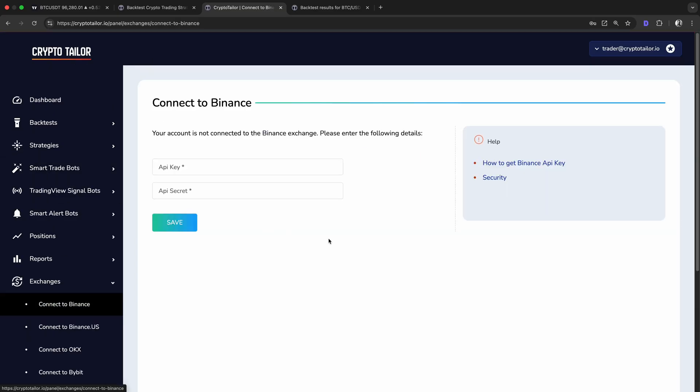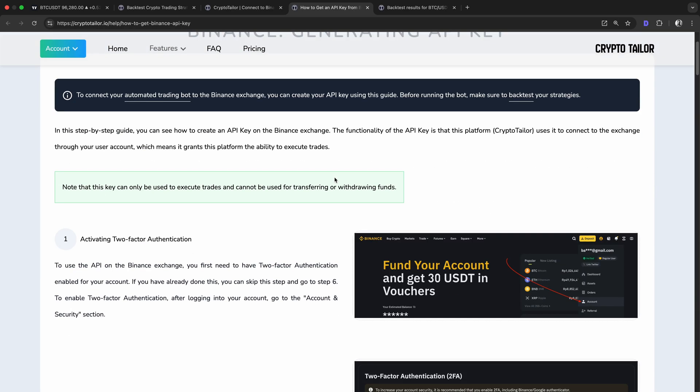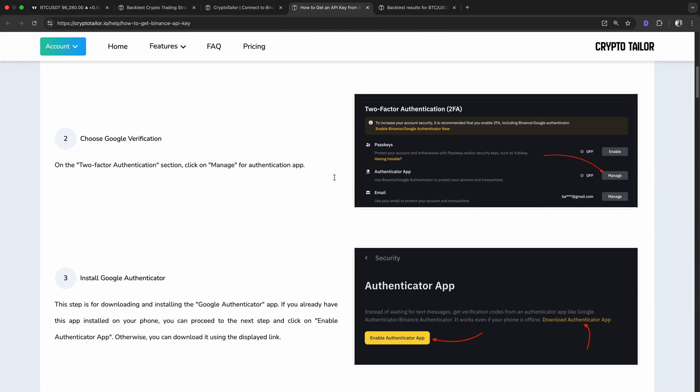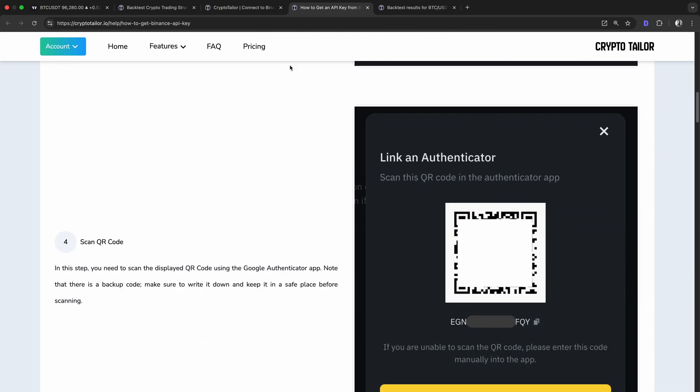which are a secure way provided by all reputable exchanges. These keys allow the bot to execute trades on your behalf without access to withdrawals or security-sensitive actions. Each exchange has a step-by-step guide on how to create and use these API keys, making the setup process easy.